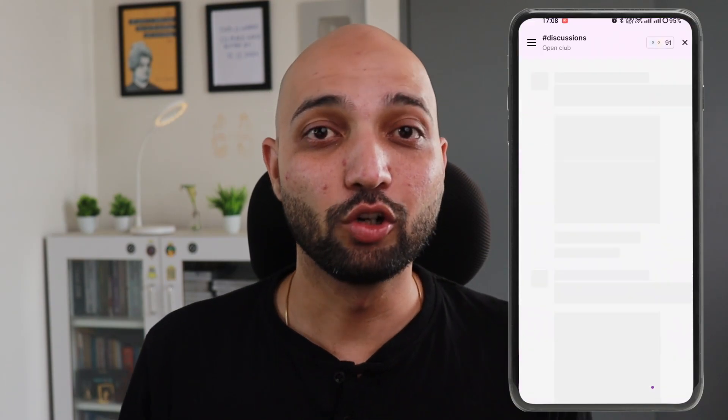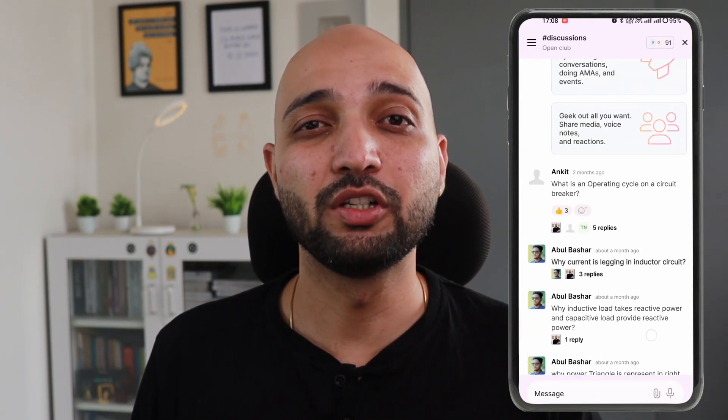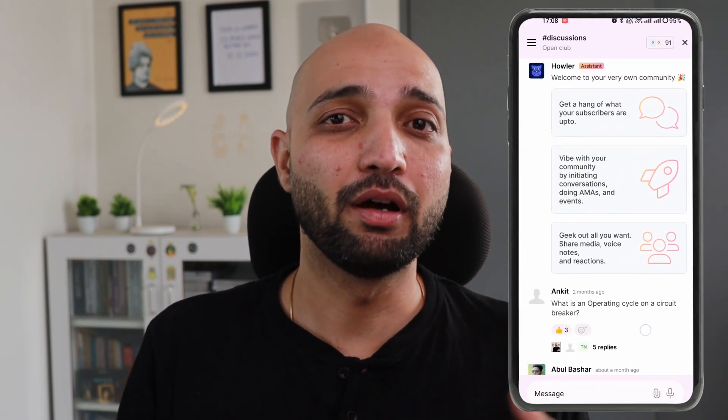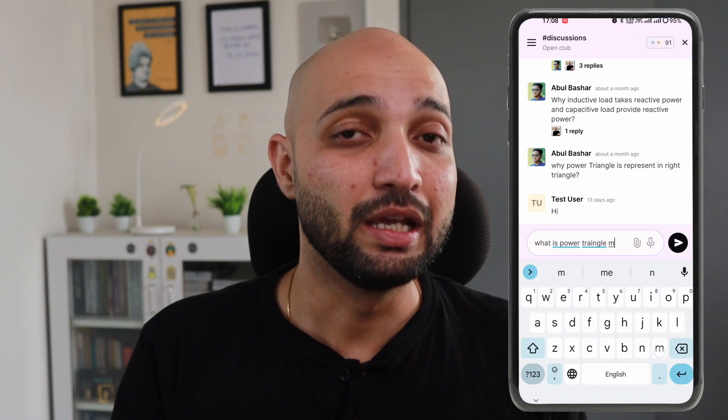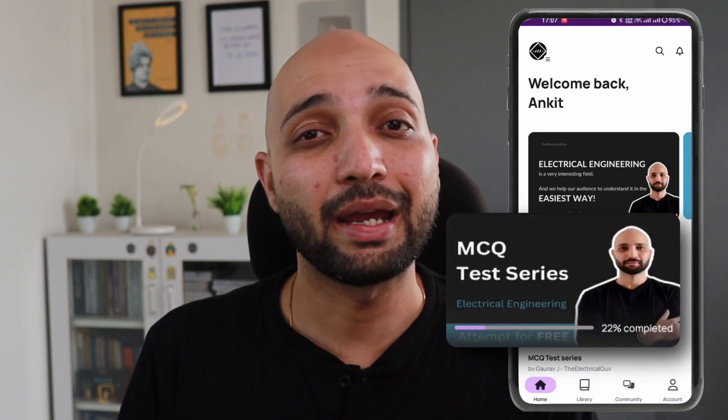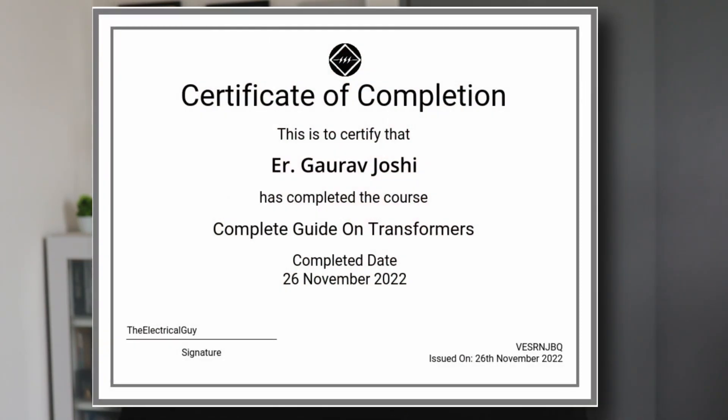Learning was never so easy. You also get a community feature on the app where you can discuss your doubts. You can now track your course progress. You also get a certificate of course completion, and there are a lot of other features that you can explore on the new app.